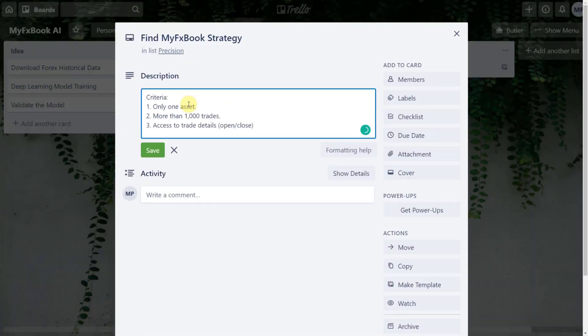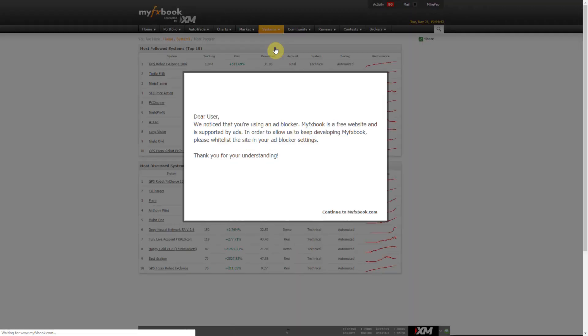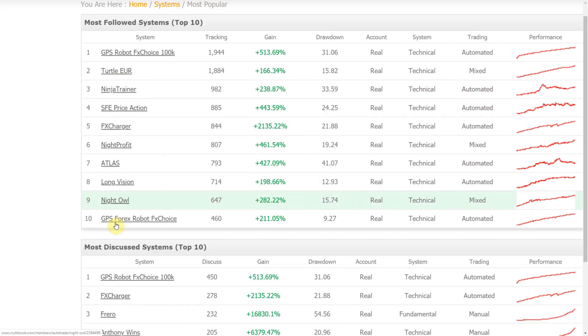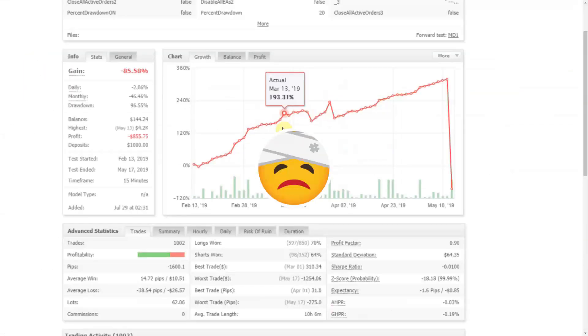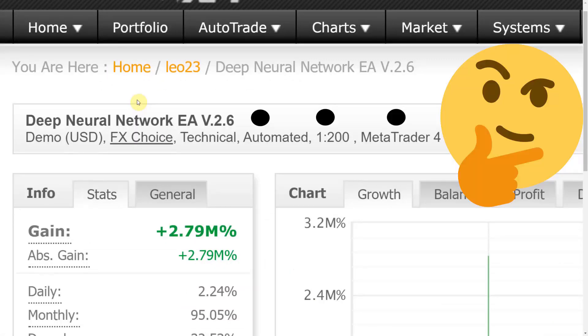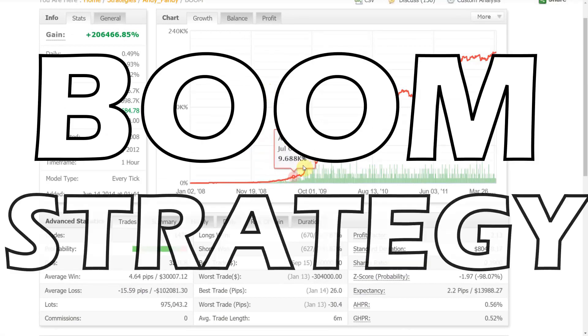Let's go straight to MyFXBook. The research on the website took quite a lot of time — it was so hard to find a trading history that would fill all of our criteria. I saw accounts with good profit, blown accounts, and accounts with enormous profit, but none of them had the parameters I was looking for.